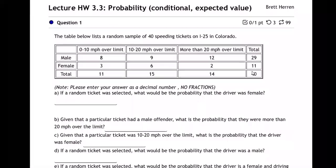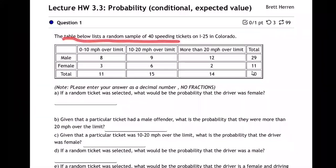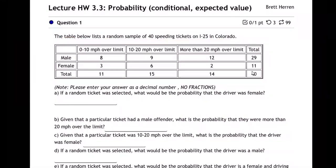Question number one. The table below lists a random sample of 40 speeding tickets on I-25 in Colorado. Let's make sure we understand this table and then we'll answer the questions.